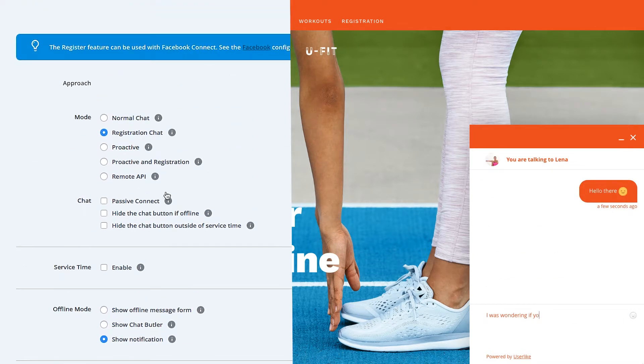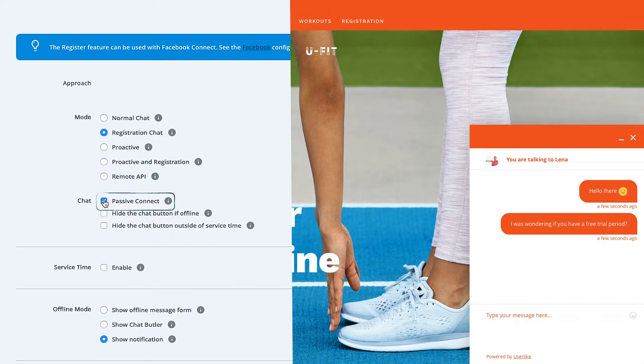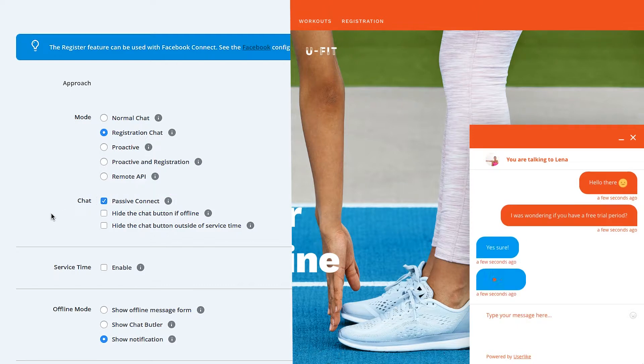If you enable Passive Connect here, the chat session will start when your web visitor writes her first message.